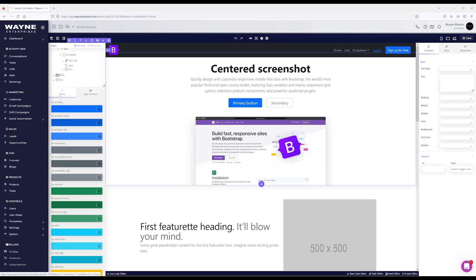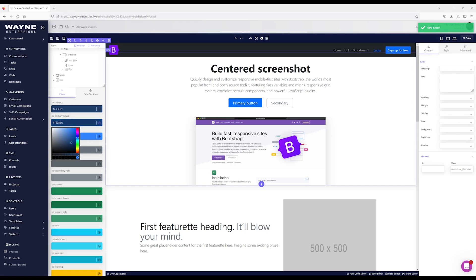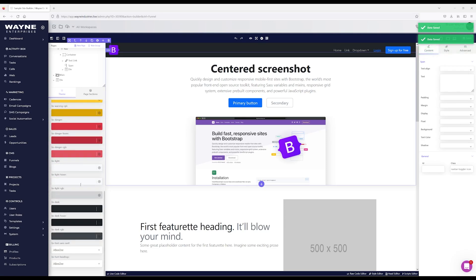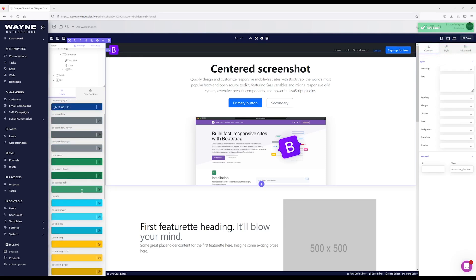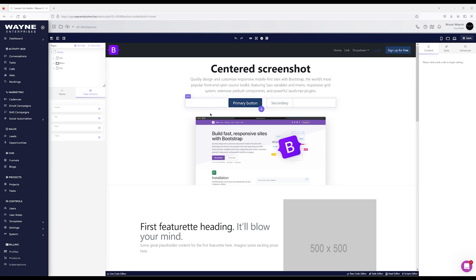We also have theme sections. Some parts of the builder save instantly — you'll get a little green notification — and other parts require you to hit the Save button. For instance, on the Theme tab, if I change the color, these are all the different colors controlling the bootstrap theme. You can change fonts as well. You'll see a green bar saying 'data saved' — I don't have to hit save for these parts; I just hit refresh and it pulls in my theme attributes.